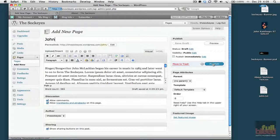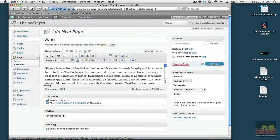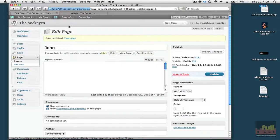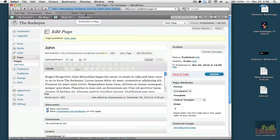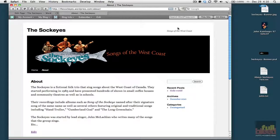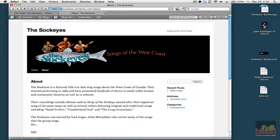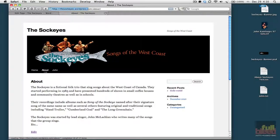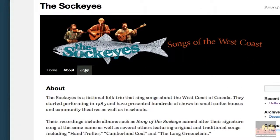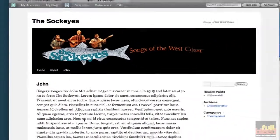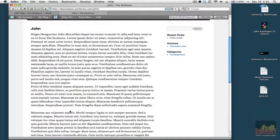So once I've hit Publish, the page is then going to be visible out on the Internet, and we can go check that by going to our tab that shows the site on the Internet and hitting Refresh. And there's the page. So if you click here on John, it shows the text that I just put in.